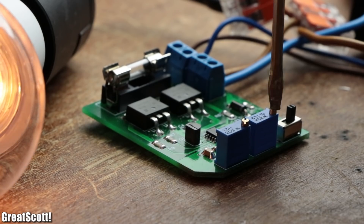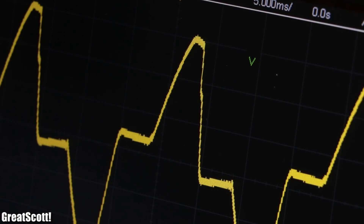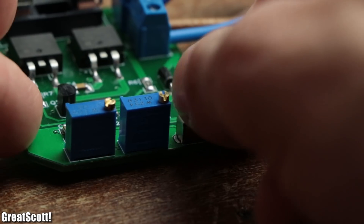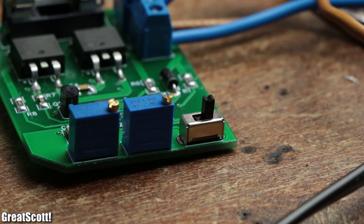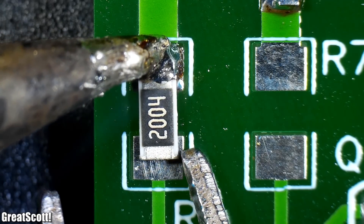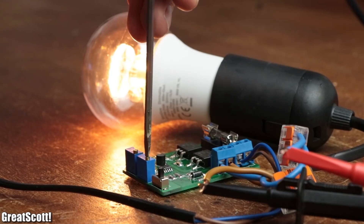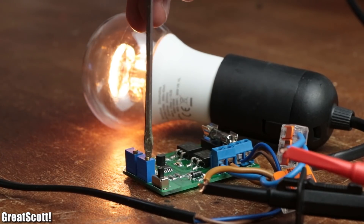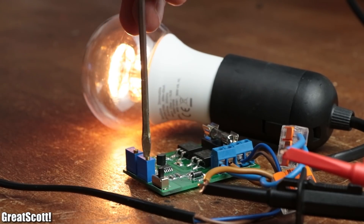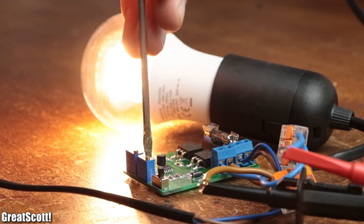The cool feature of this IC is that it does not only offer trailing edge dimming control but also leading edge dimming control, by simply flipping a switch on the PCB. So feel free to rebuild any of those circuits, but make sure to handle mains voltage with care. As always, thanks for watching — don't forget to like, share, subscribe, and hit the notification bell. Stay creative and I will see you next time.